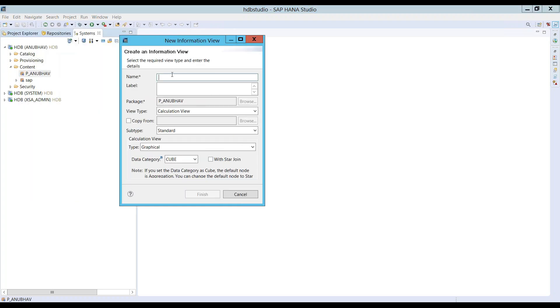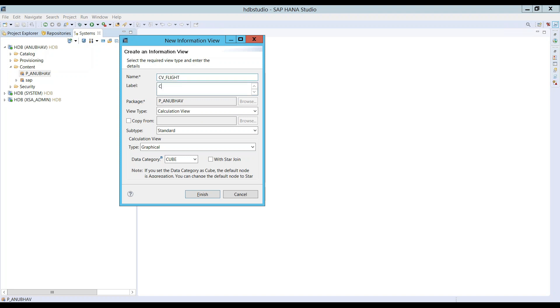So let's create a new calculation view. And here is where we can just say CV_FLIGHT. First, I'm creating a dimension view which is just going to expose the data about airlines and flights, you can say calculation view flight. And now choose it as a dimension view.